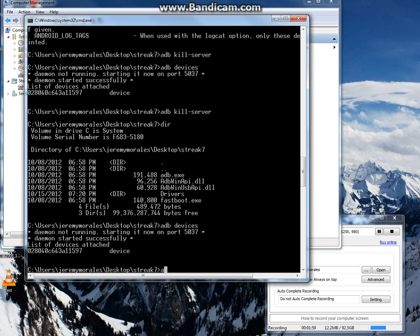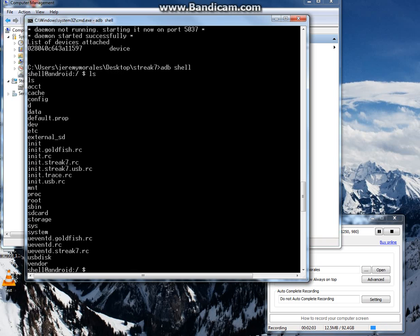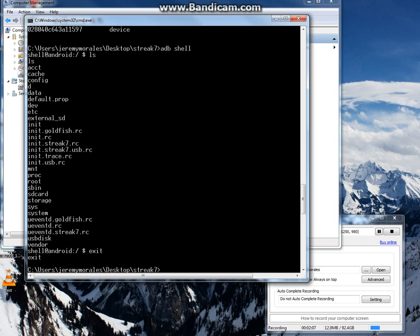Yep, there you go. So we can also do ADB shell. That brings us a shell. We can list a directory, and we can exit.